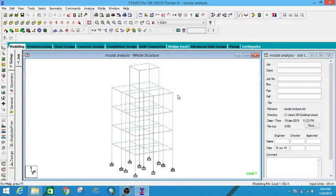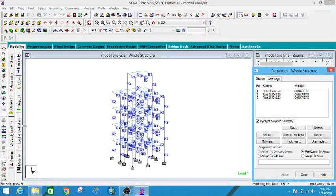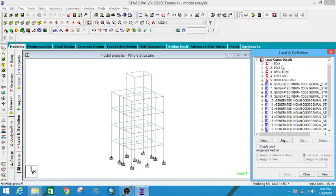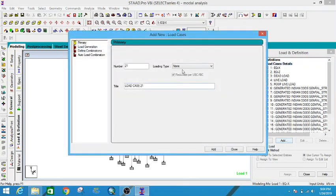I don't want to design the concrete frames or any part of the building using modal load — I just want to analyze the building and see how much load participates. So first, go to General Load Definition. Here are our load combinations. Go to Load Cases Detail, add one load with loading type 'None', and name it 'modal load'.